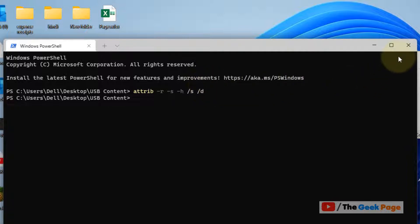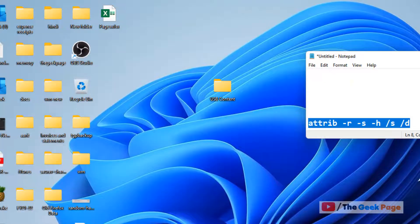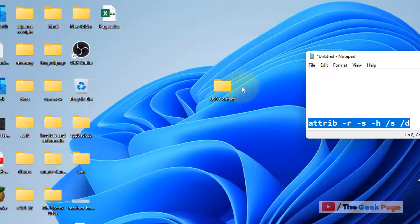Now once you have done this, now you can easily open and access the contents of this USB content folder, newly created folder.